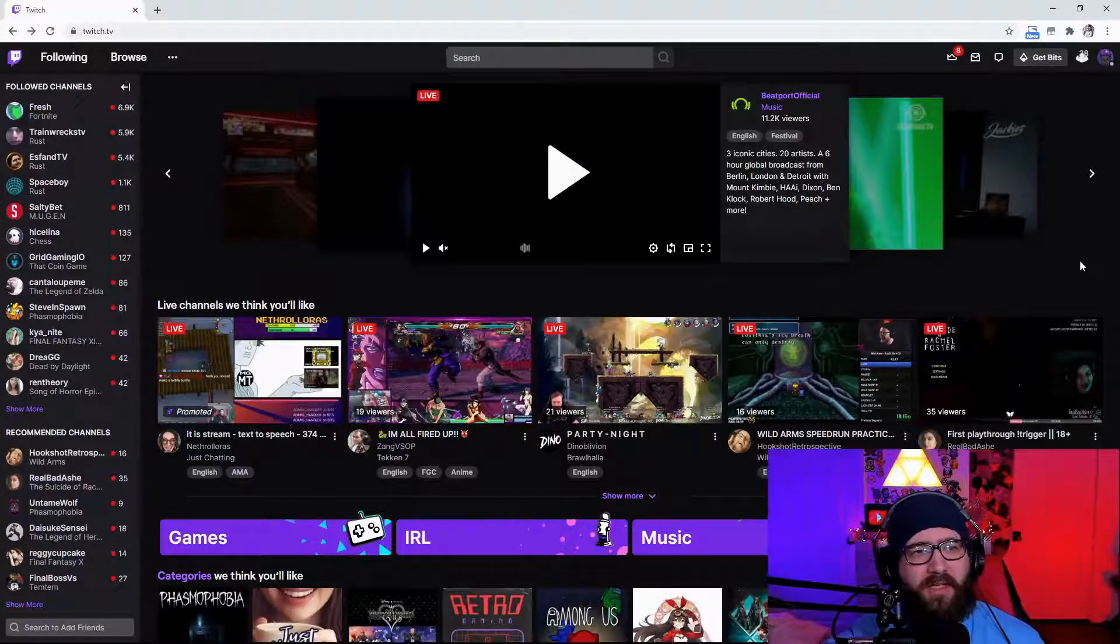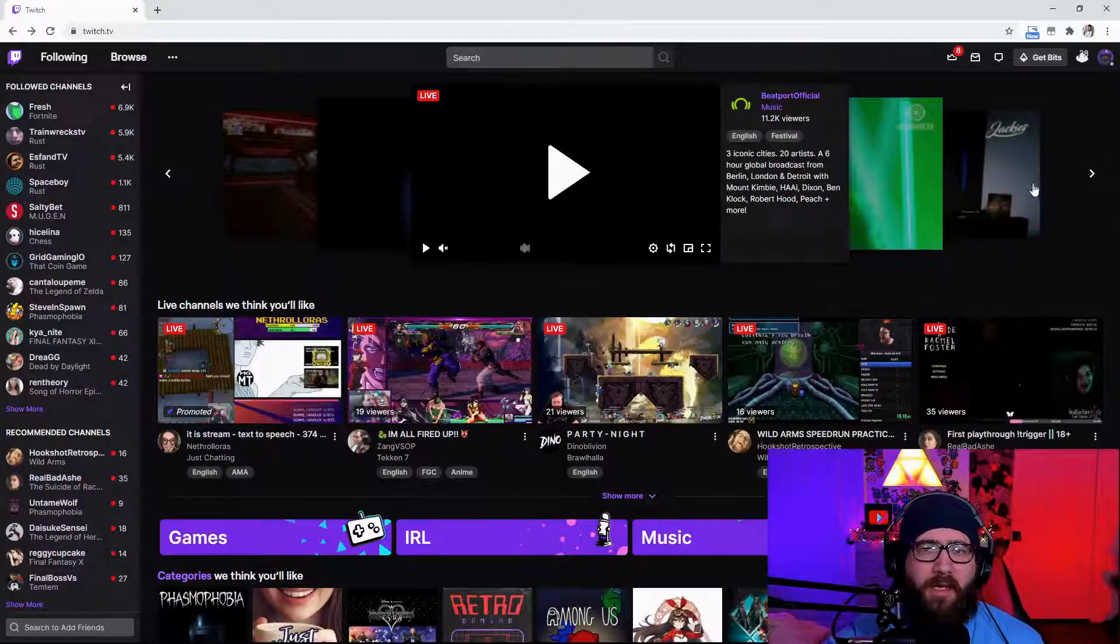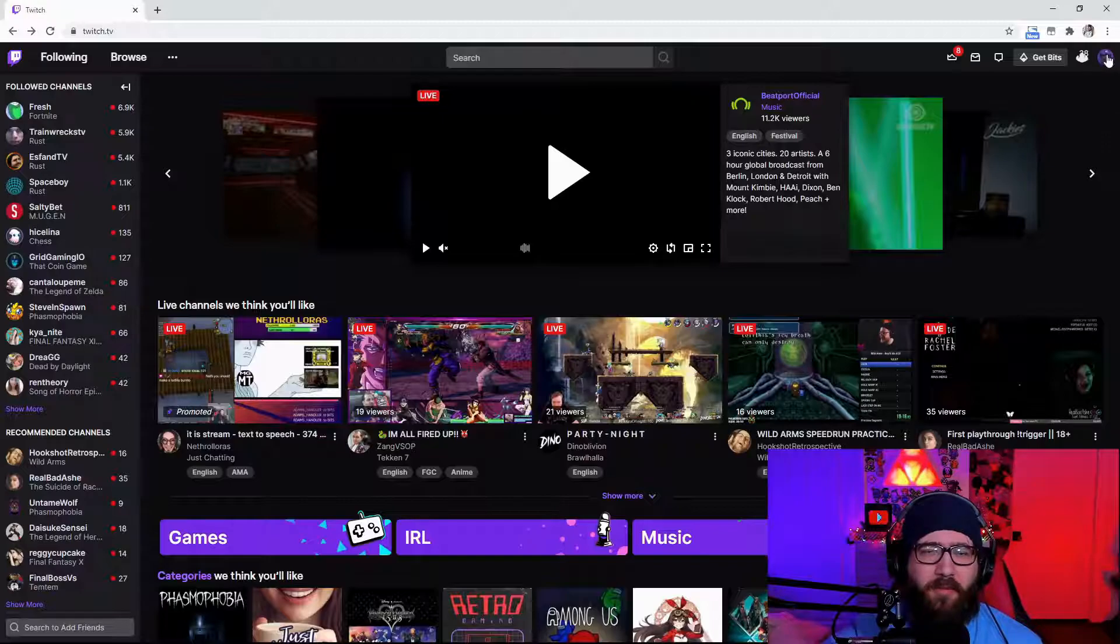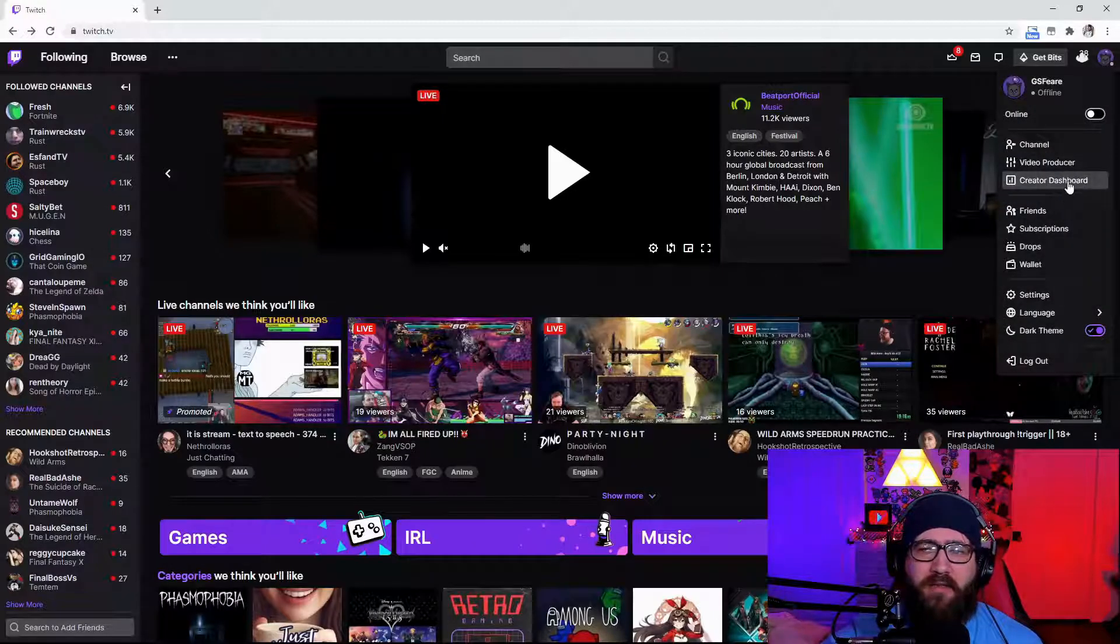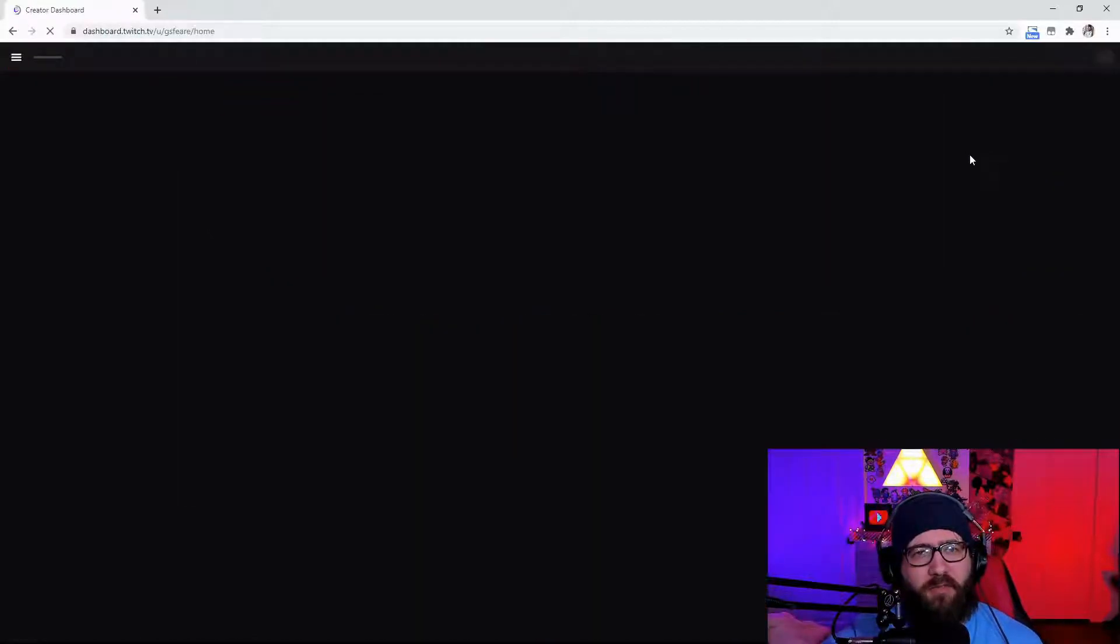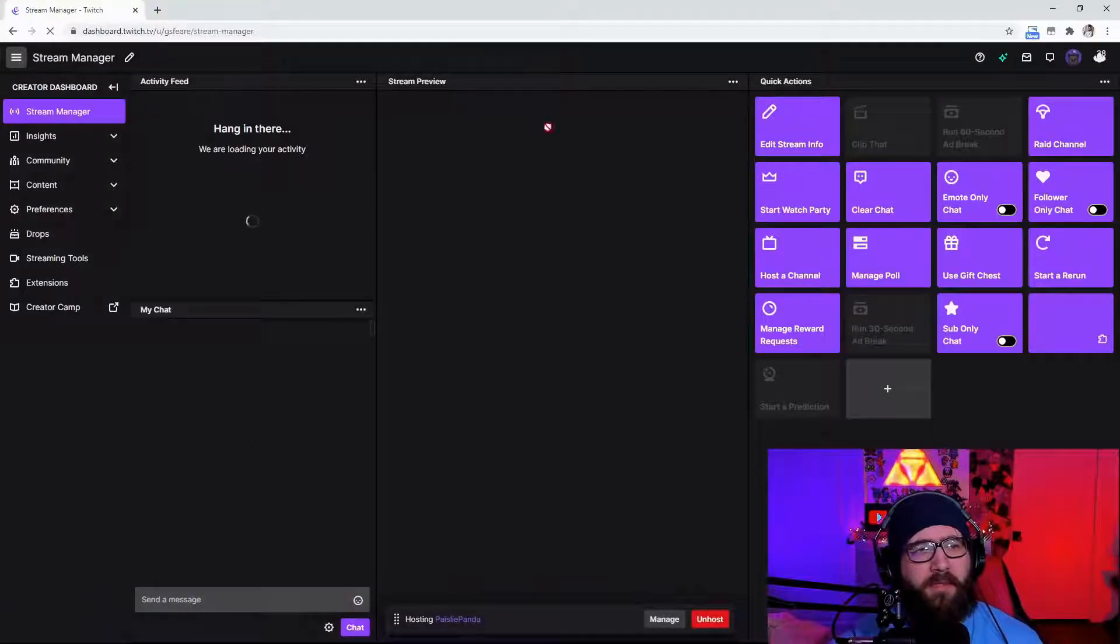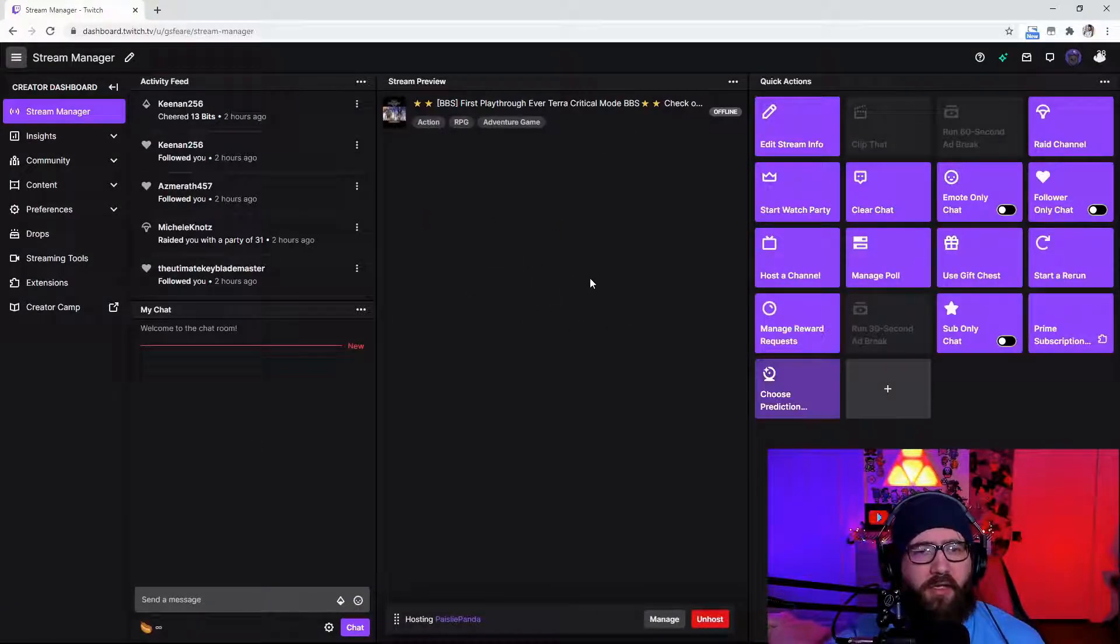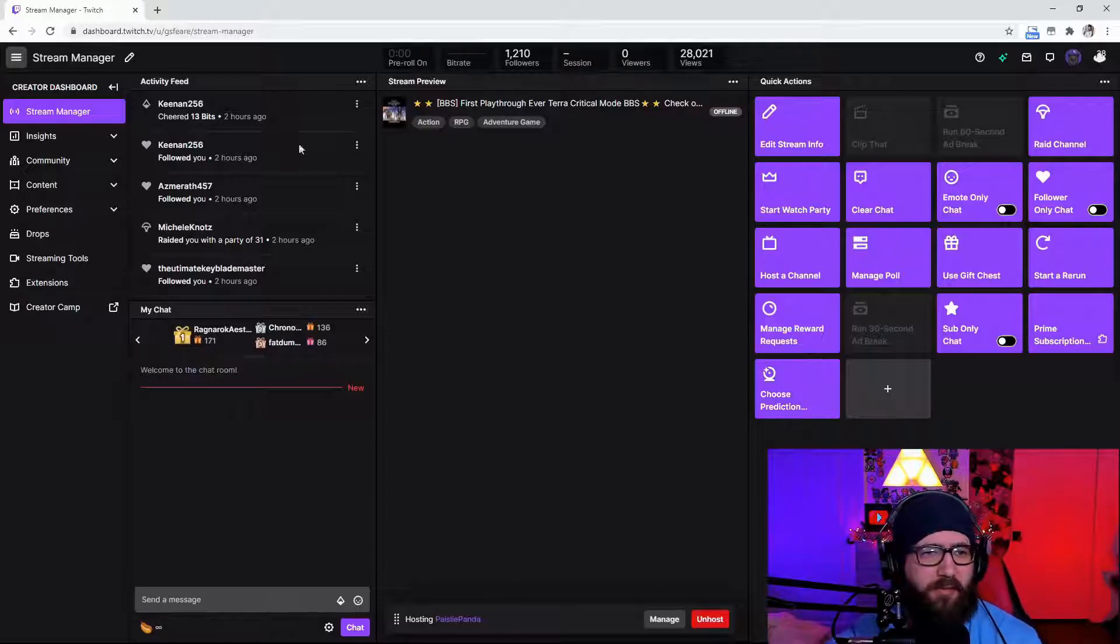So we're going to start off by going to twitch.tv and if you don't know how to get to the stream manager I'm going to show you real quick. Come up here to the top right creator dashboard. You are going to be greeted with this page right here. Yours is obviously going to be a little bit different depending on the account.